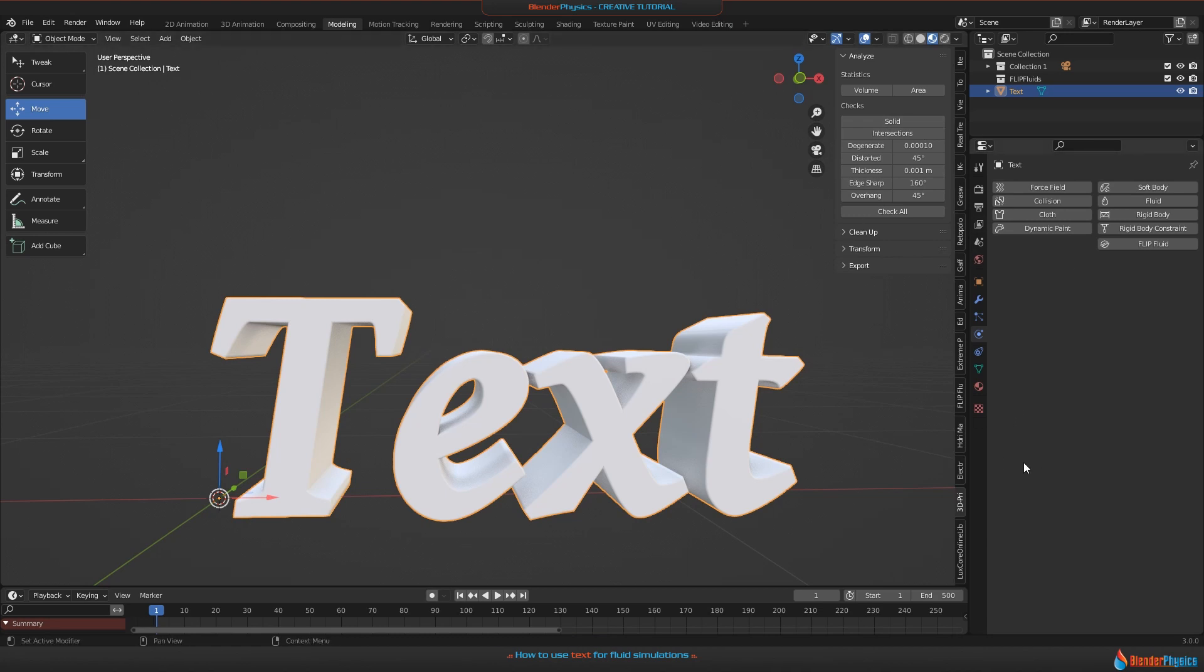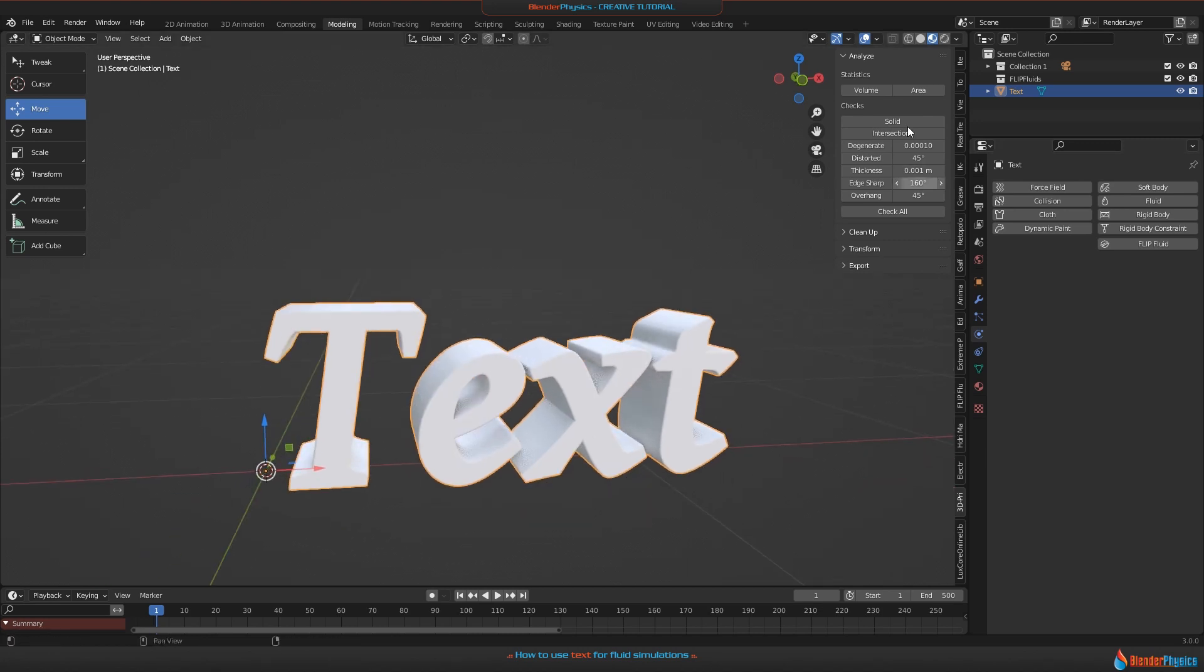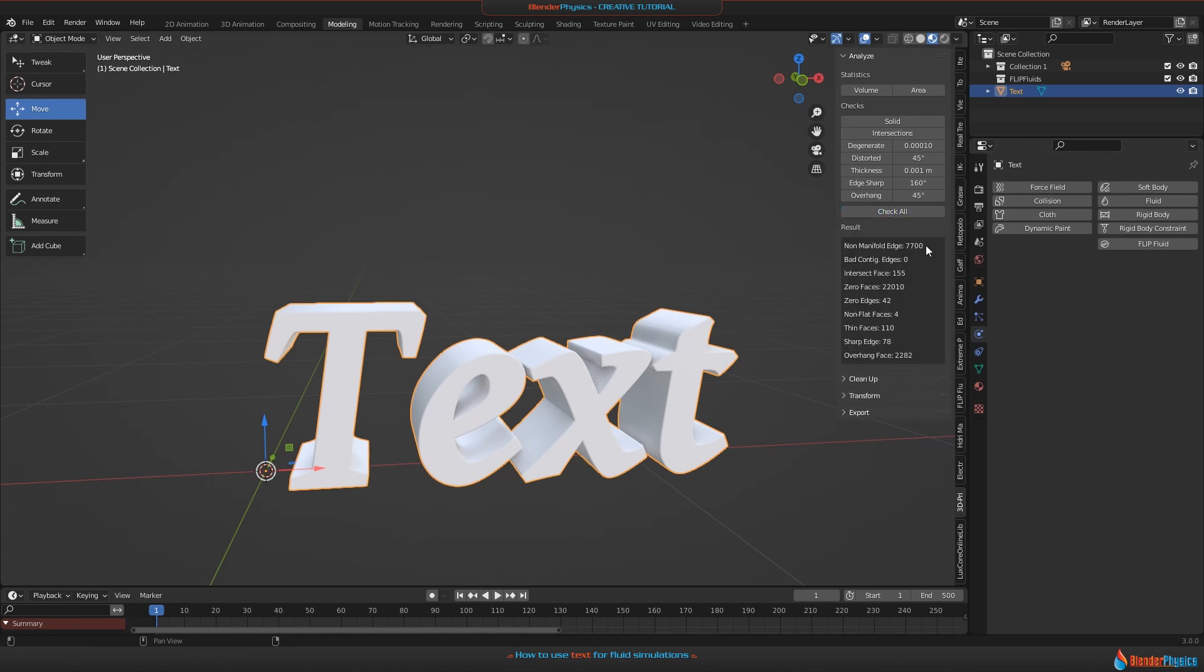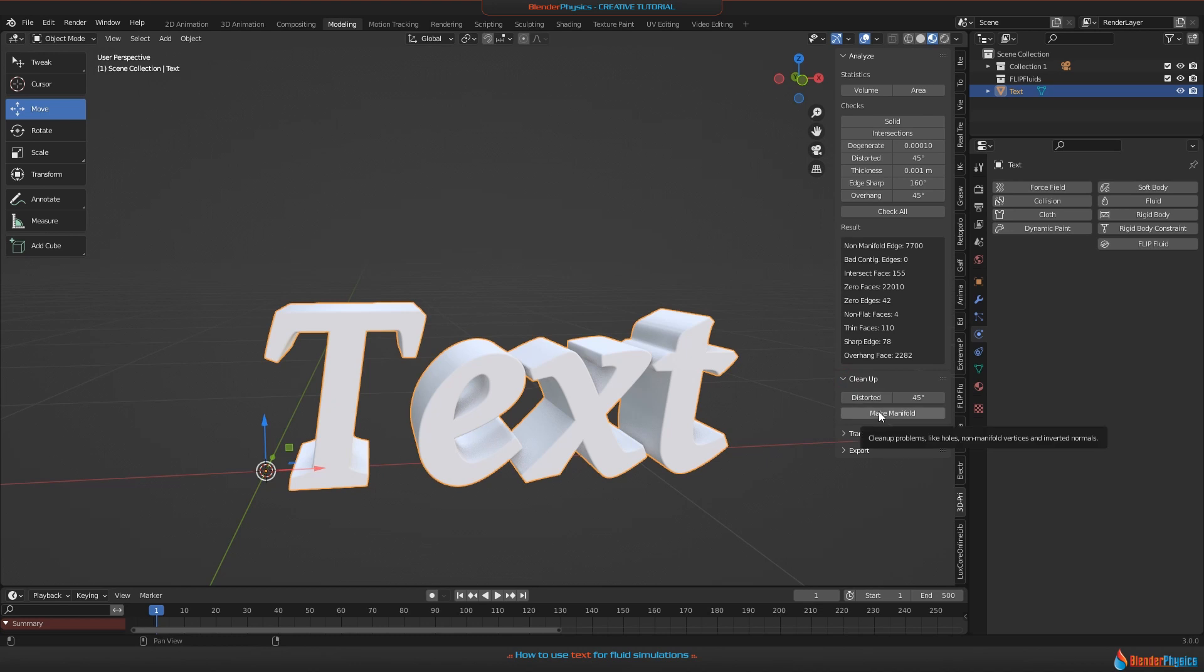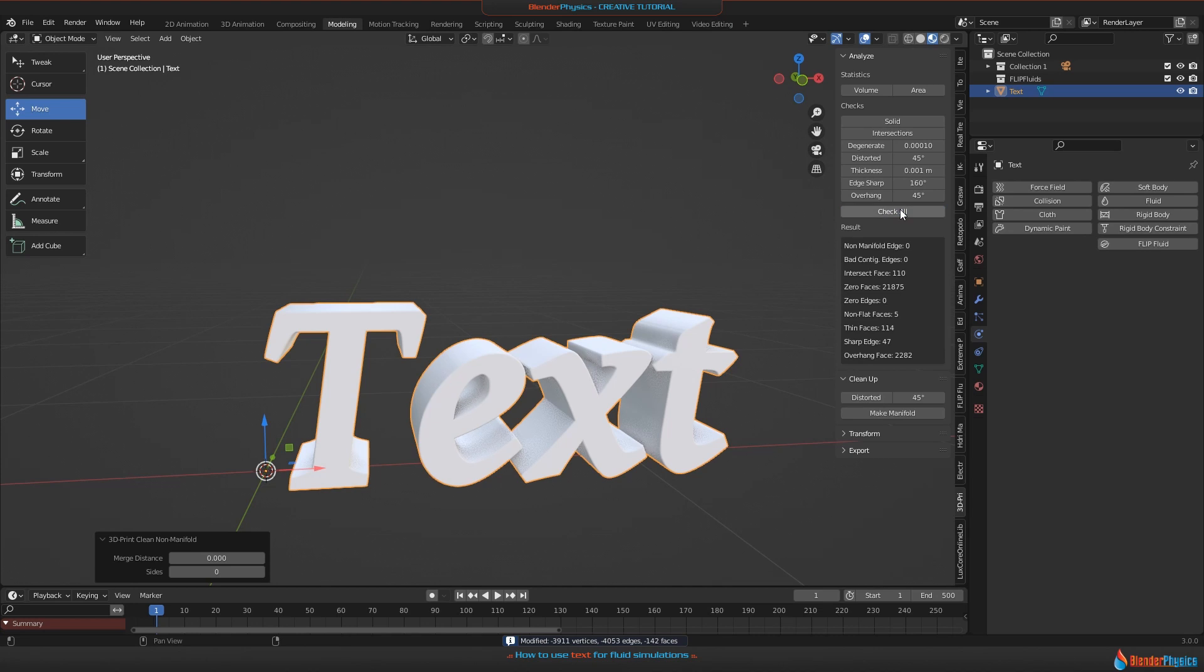Then you'll find the 3D Print tool on the right side here. This has a really cool function - as the name says, it's for 3D printing, and 3D printing needs watertight objects, just as the Flip Fluids add-on does. This is a perfect way to fix our problem. Click on 'Check All,' wait some seconds, and this will tell you that you have non-manifold edges - 7,700 and some other problems. Open the cleanup box, click on 'Make Manifold,' then click 'Check All' again, and you'll find your object has been fixed now.